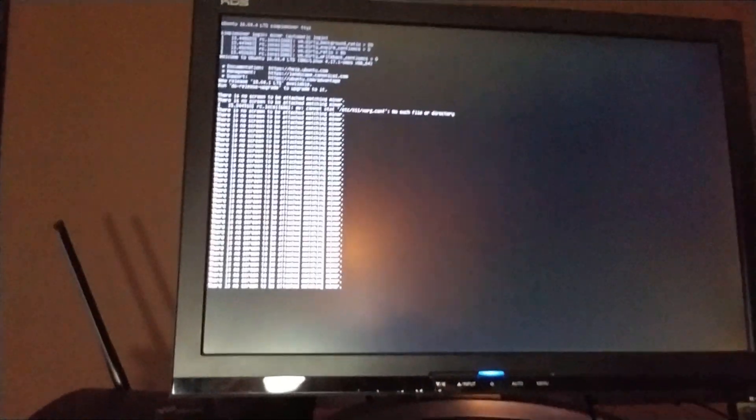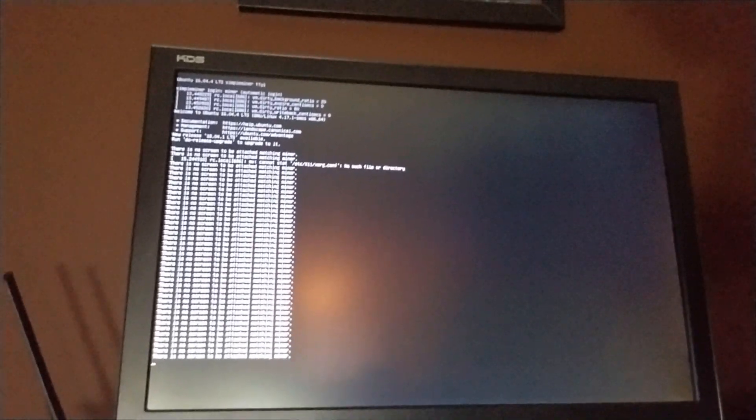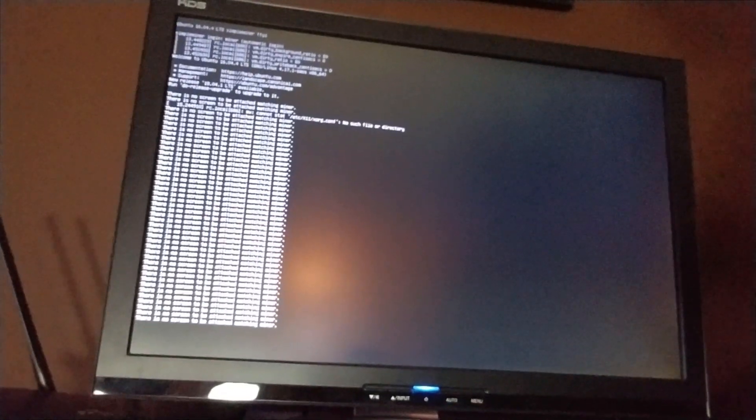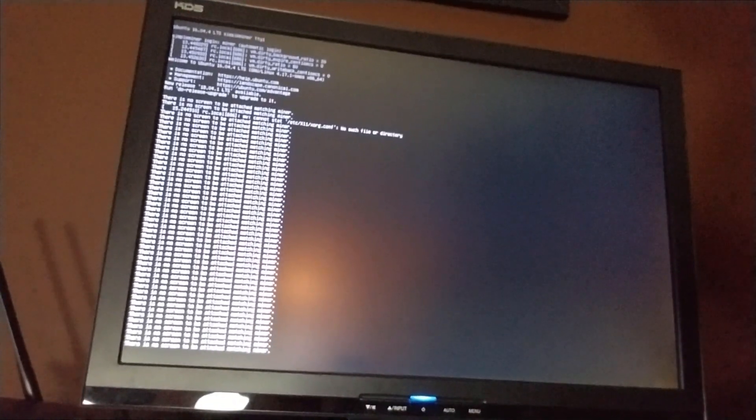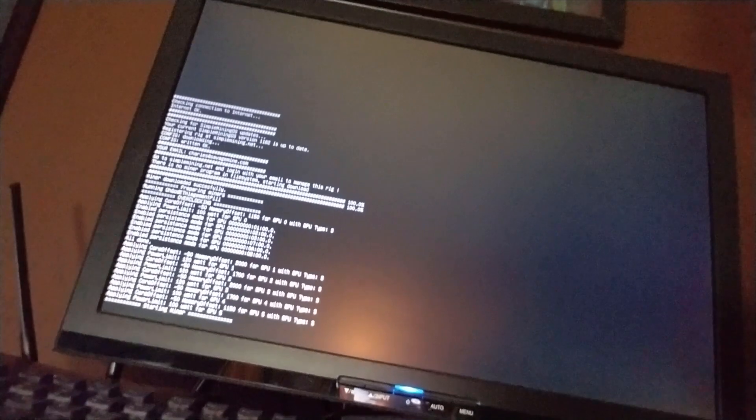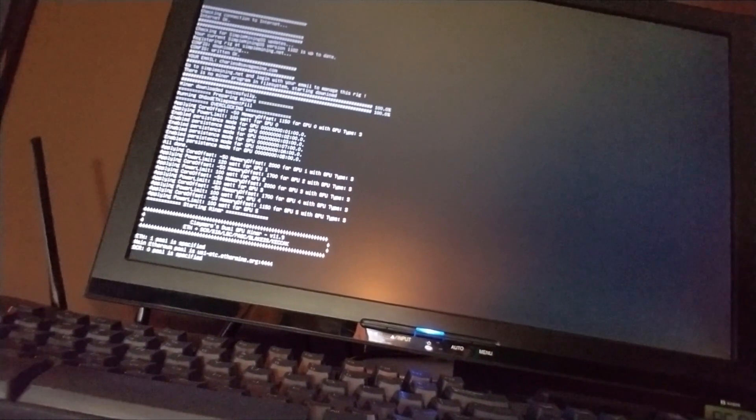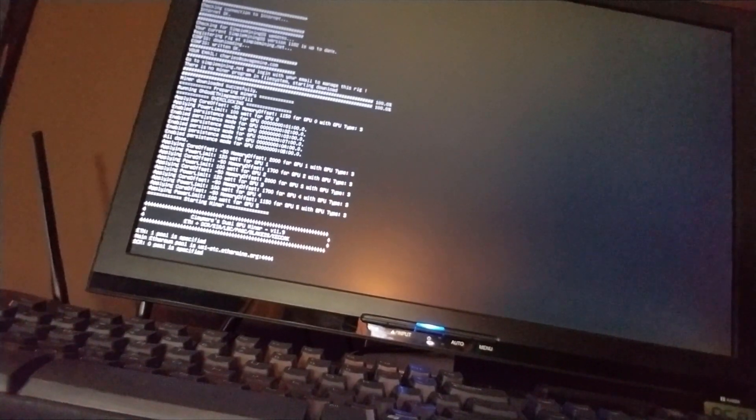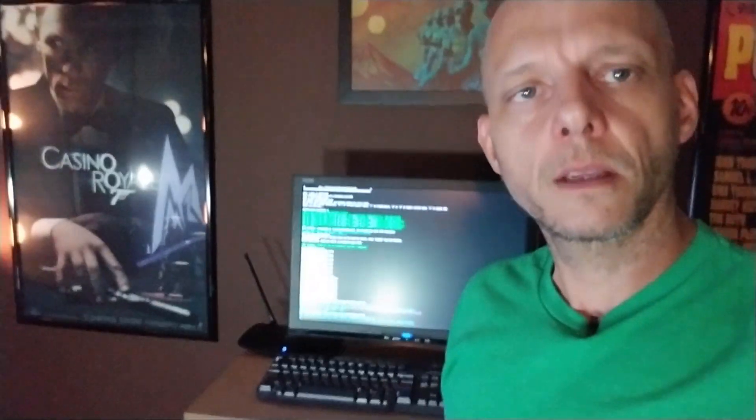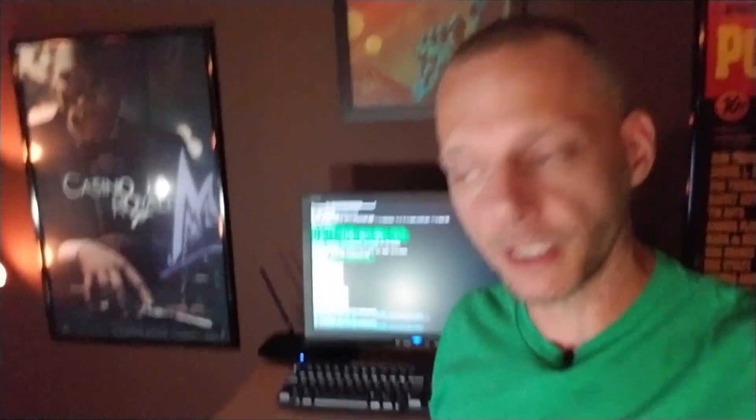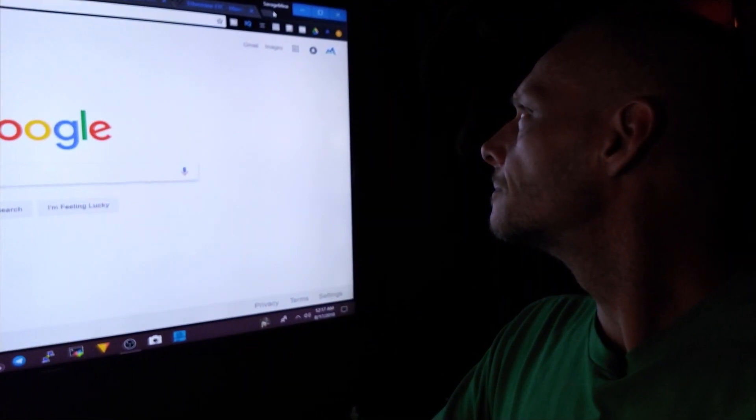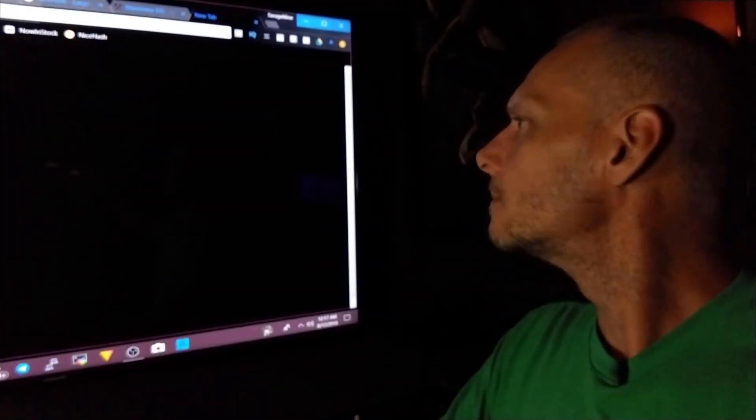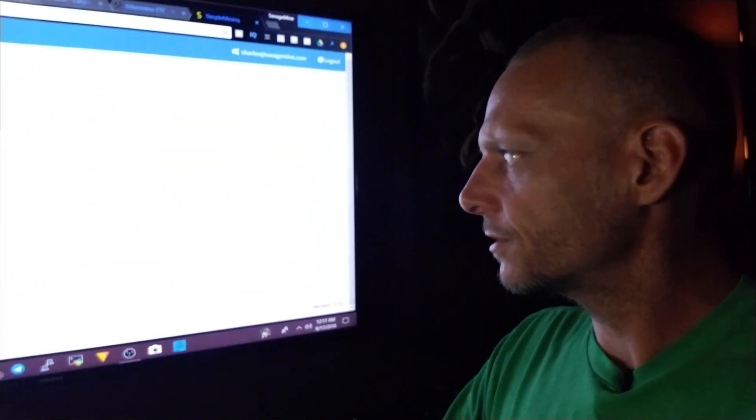It looks like we've got a problem because usually it goes ahead and boots into Simple Mining OS pretty easily. Oh, there we go. I was being a little impatient there I guess. Once you see it talking to SimpleMining.net, you should be able to go to your console. Go back to your website, SimpleMining.net, and it should show up.